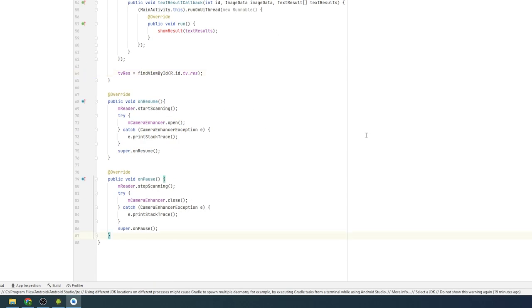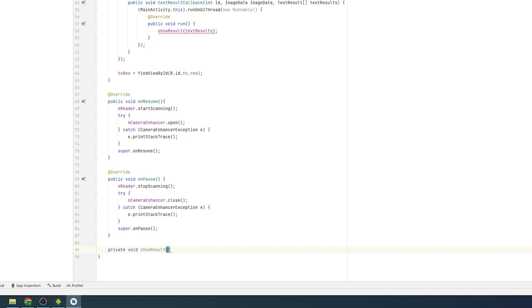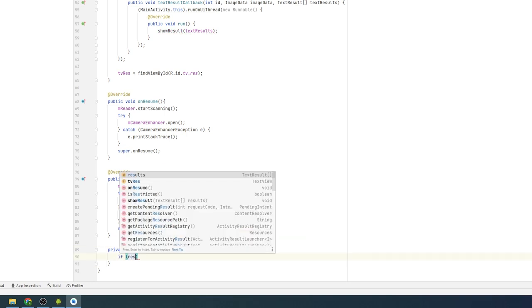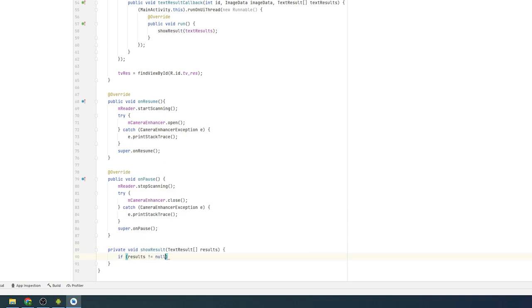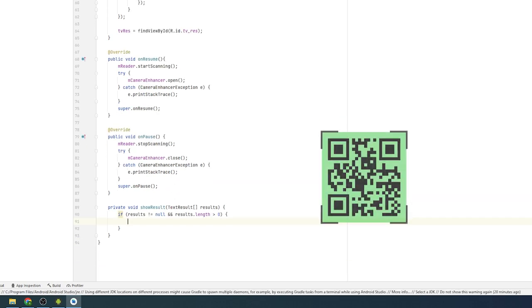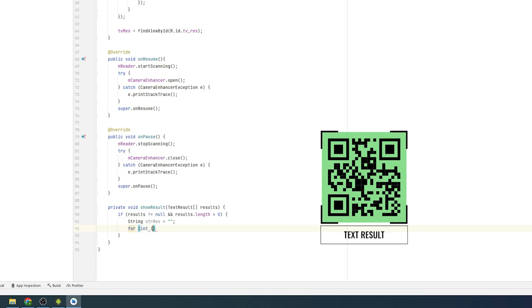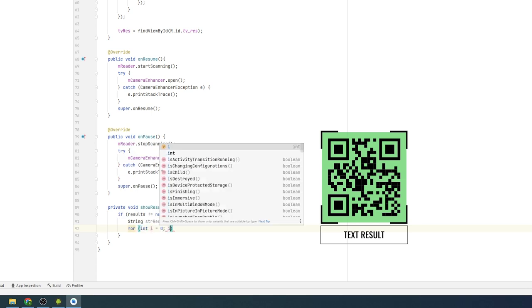Add it to display the barcode results in the show result function we wrote before. With this function, we can get real-time barcode scanner results on the screen.